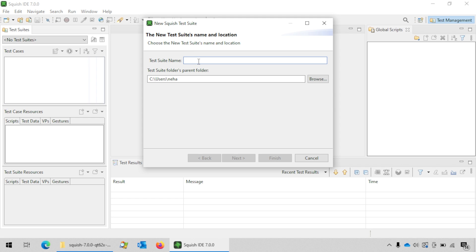Here you can enter the name you want to give to your test suite. Let's say we call it suite_Qt example, and here you can enter the location where you want the test suite to be saved.